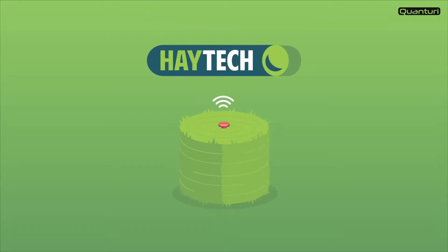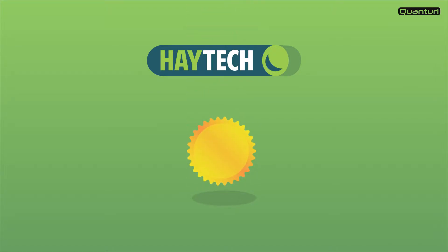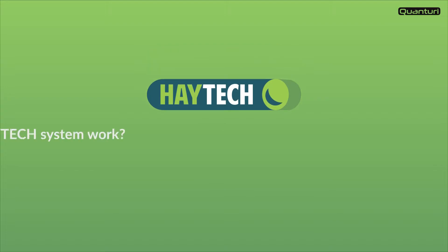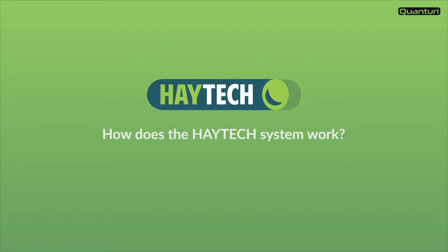Haytek is a wireless hay monitoring system which reduces the risk of hay fires and supports you to increase the quality of your hay. In this video we will introduce a quick overview of how the Haytek system works.